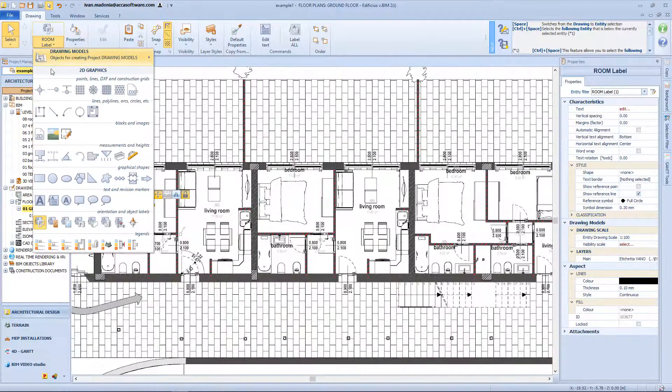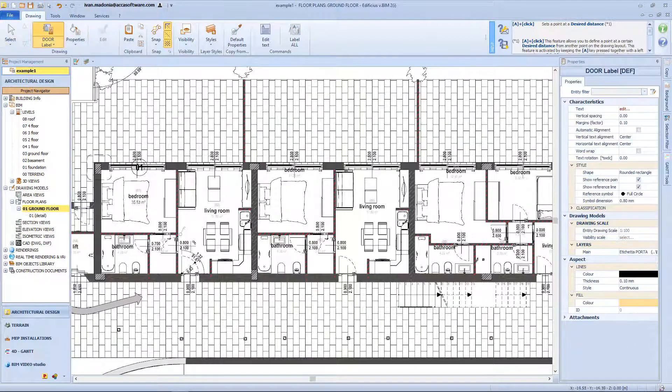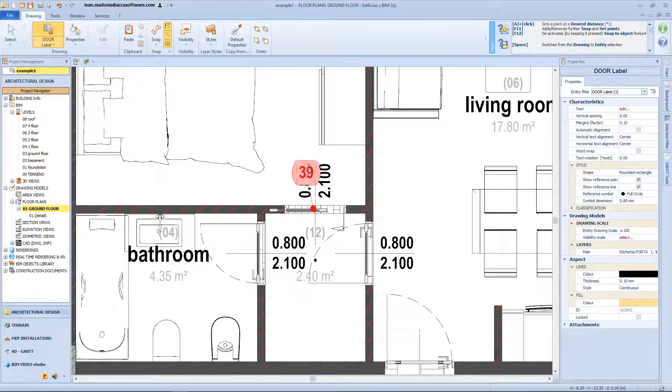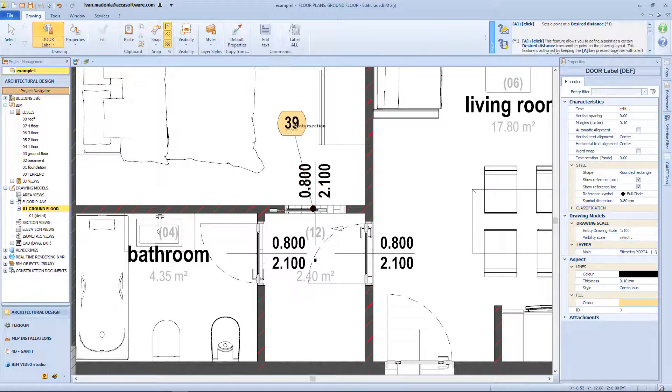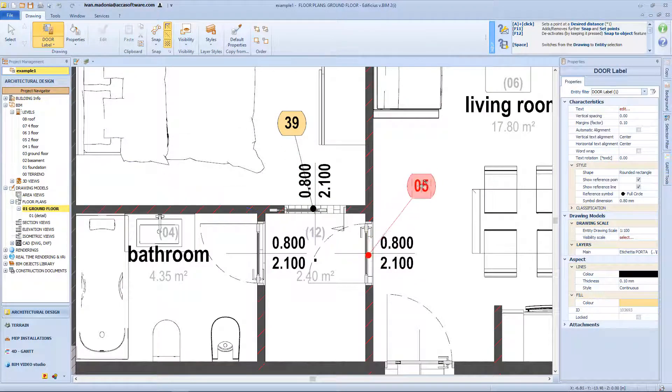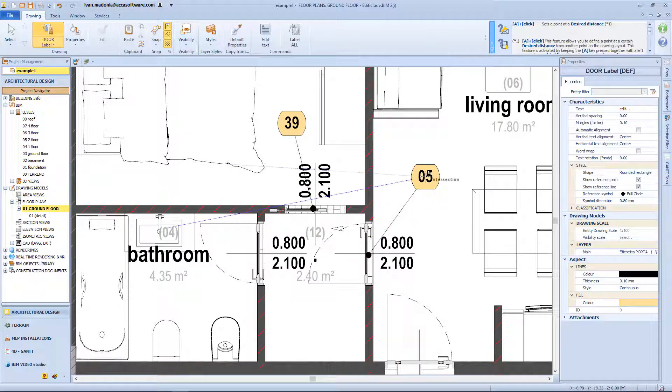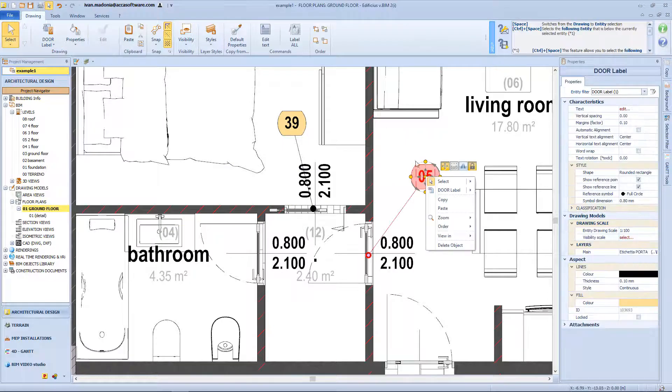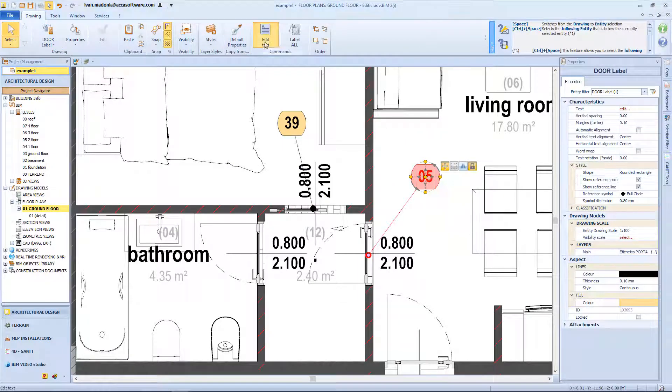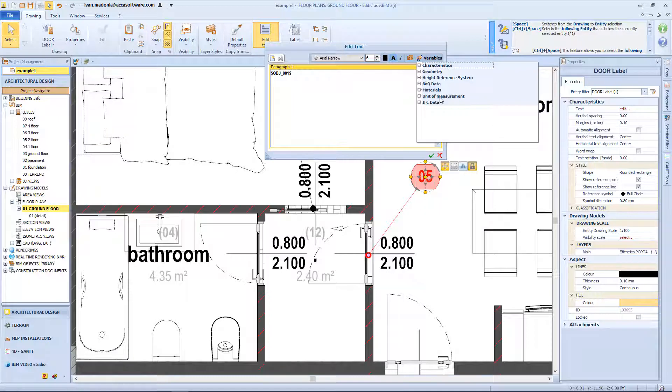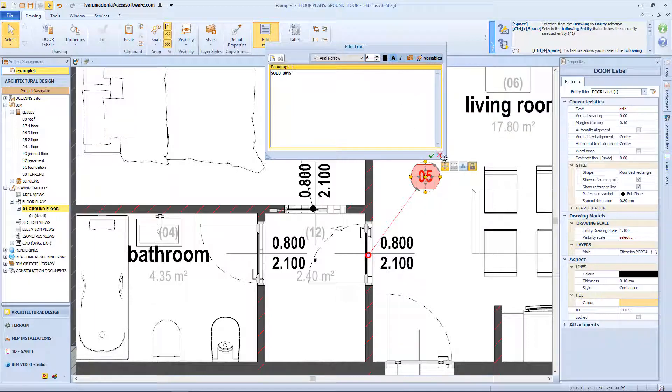Next on the menu we have the door labels, so select the option, click a first time on the door, and a second time to fix the position of the label box. Again with the edit button I can modify the text, and eventually add some variables.